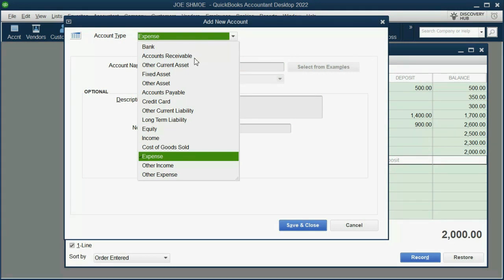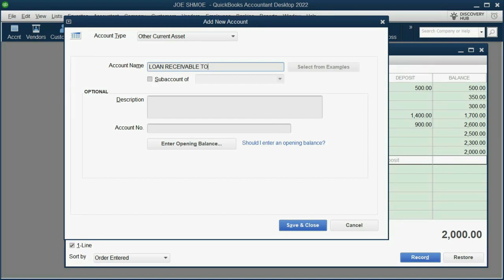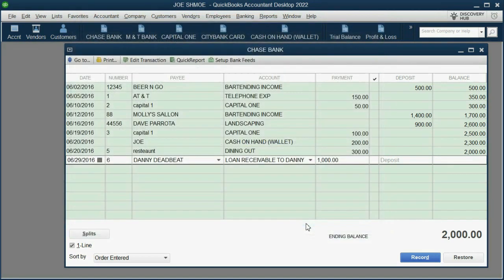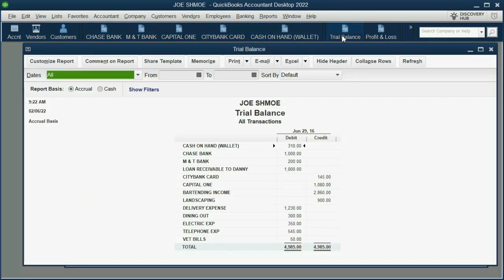The most important field is the account. Scroll up and click Account, then New. This will be an Other Current Asset account — name it 'Loan Receivable to Danny.' Click Save and Close.